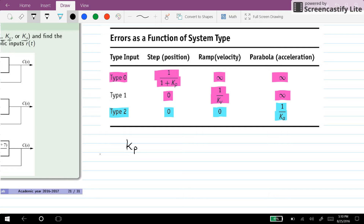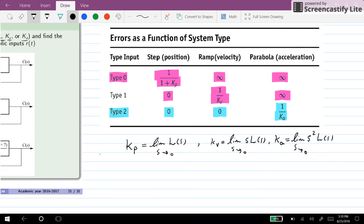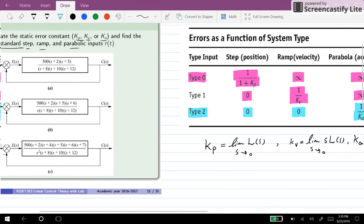The position error constant Kp can be obtained as the limit of L(s) as s goes towards 0. The velocity error constant Kv can be obtained as the limit of s times L(s) as s goes towards 0. And the acceleration error constant Ka can be calculated as s squared times L(s) as s goes towards 0.